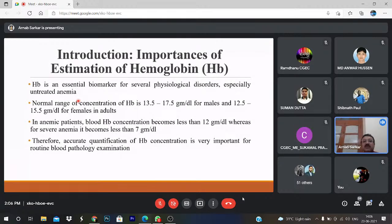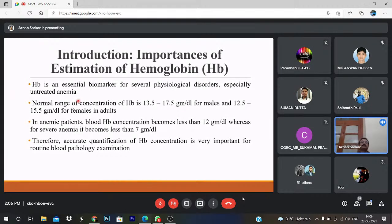We can also determine hemoglobin on this platform. Hemoglobin is inside the RBC cell, so we first make the lysis of the RBC. Lysis means — like putting raisins in a bucket of water — the hypotonic solution causes water to move into the RBC and make the lysis. Hemoglobin is an essential biomarker for several physiological disorders, especially untreated anemia. The normal range is 13.5–17.5 g/dL for males and 12.5–15.5 g/dL for females. In anemic patients, hemoglobin becomes less than 12 g/dL; for severe anemia, less than 7 g/dL.